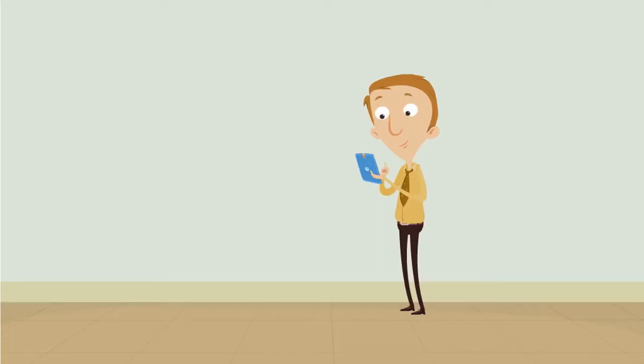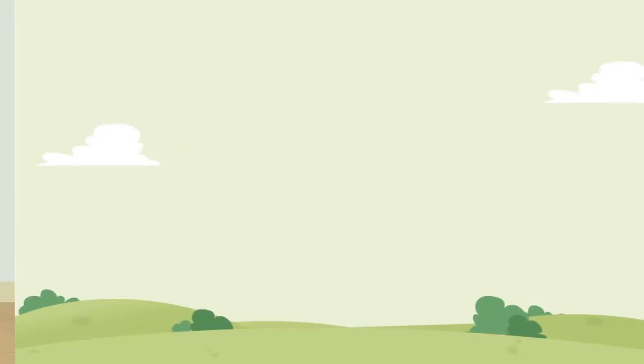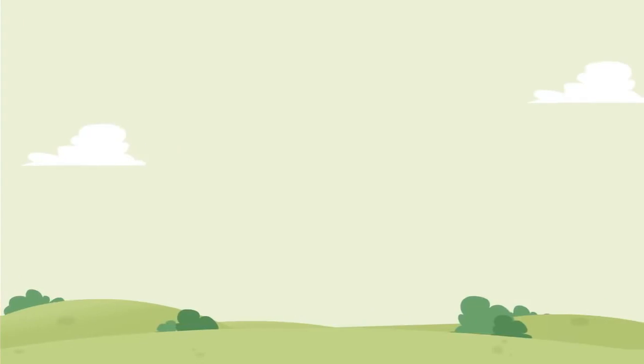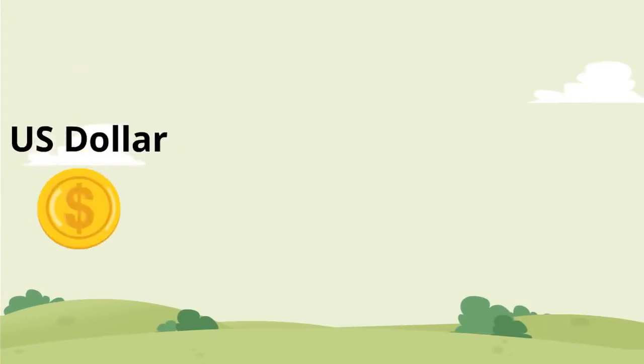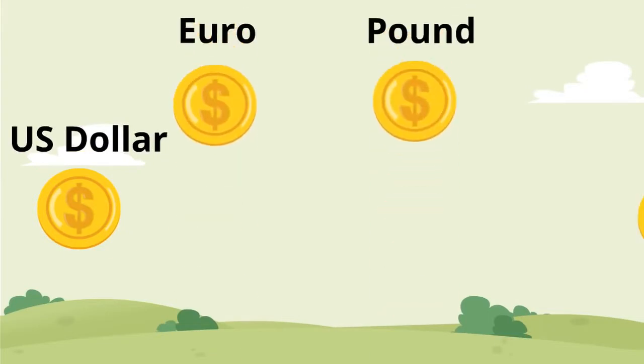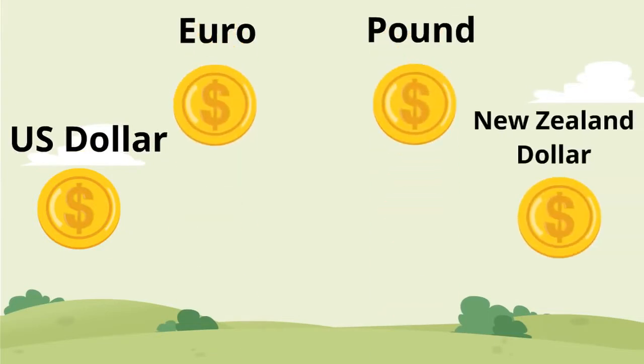With all the media hype around Bitcoin, many people are asking what it is. Basically, Bitcoin is just like any other currency, like the United States dollar, euro, pound, or New Zealand dollar.